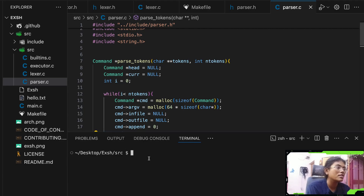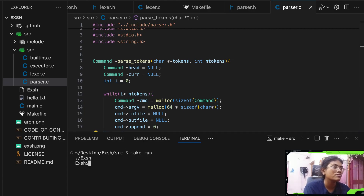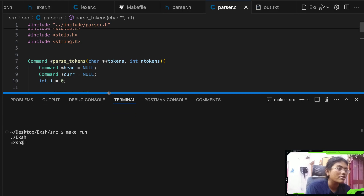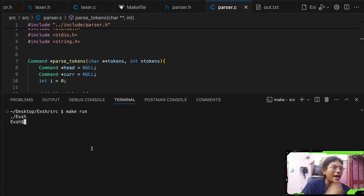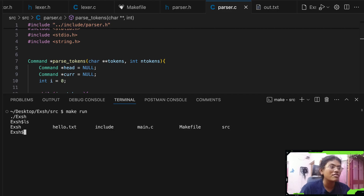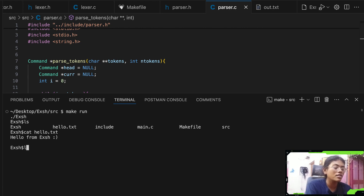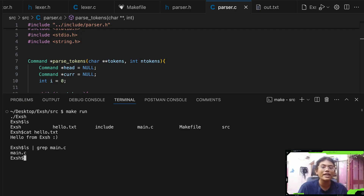Let's run it. Running `make run`, we've entered the shell. Let's run `ls` — these are the files in my current directory. Let's `cat hello.txt` — it says 'Hello from XSH shell.' Now let's run `ls` piped to grep for `main.c` — and there it is, `main.c`. The shell is working beautifully.